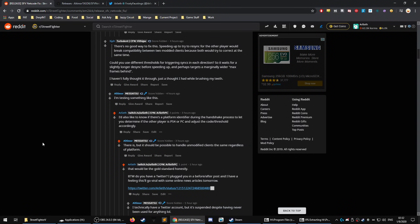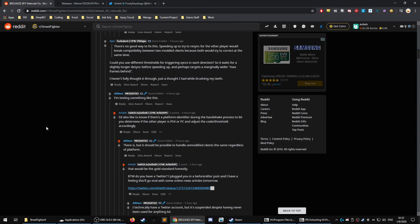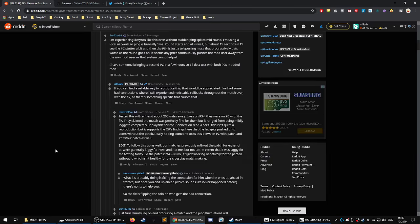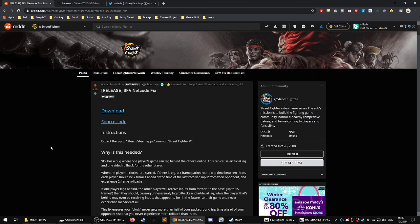We don't know if Capcom is going to release a statement or try to get this shut down or just kind of look the other way, which we're all kind of hoping for.